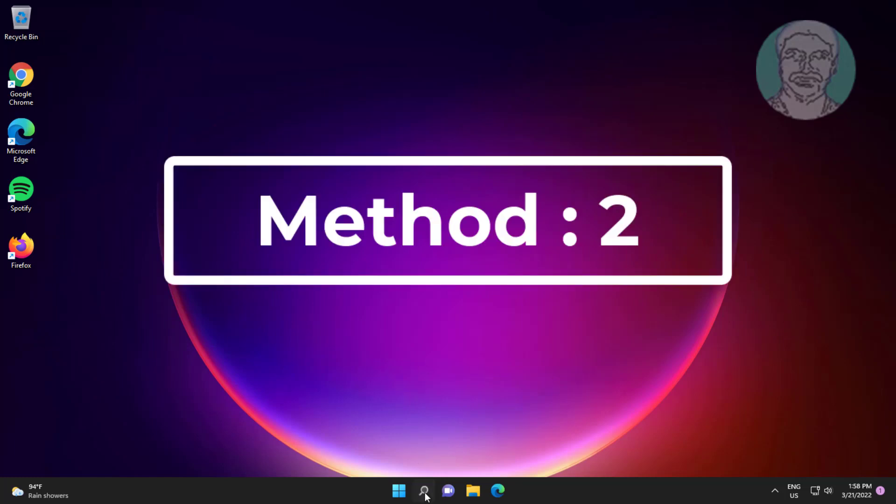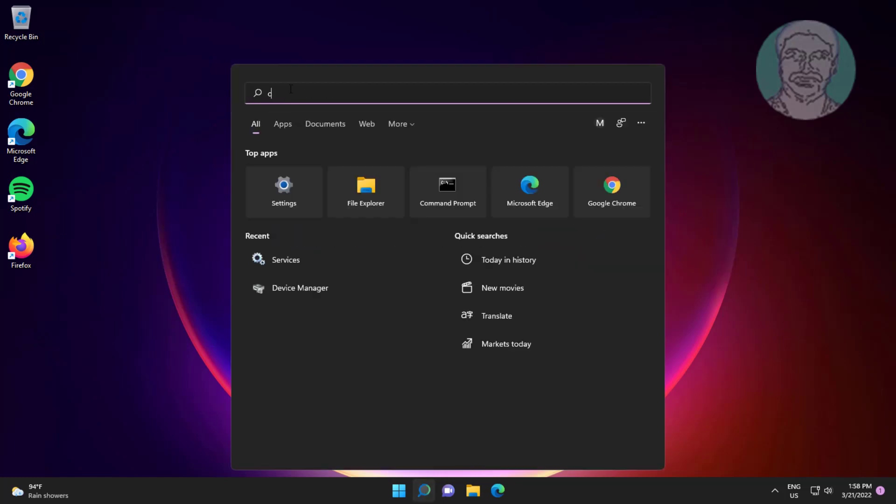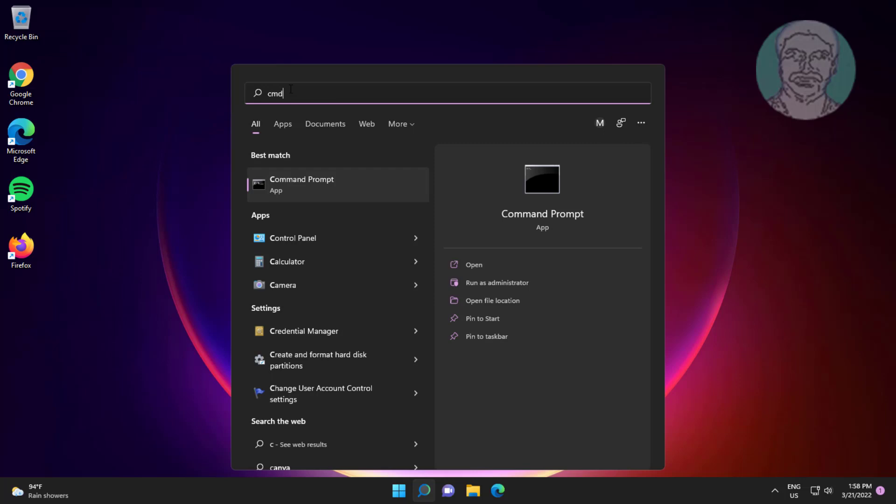Second method is type cmd in Windows search bar, right click run as administrator.